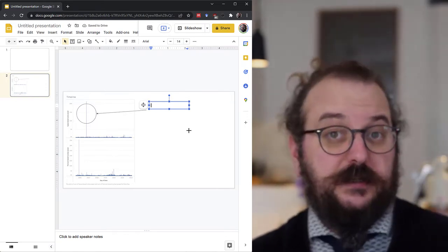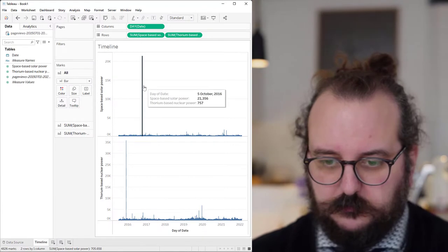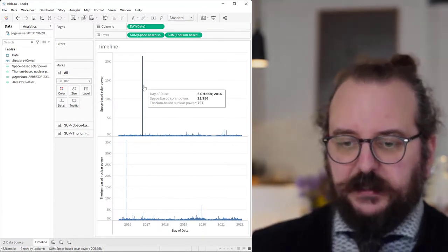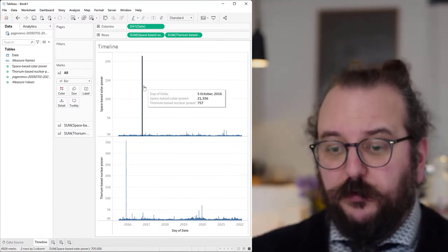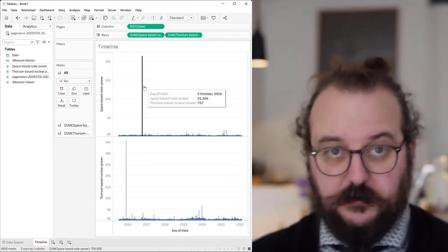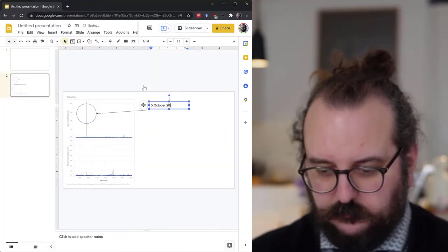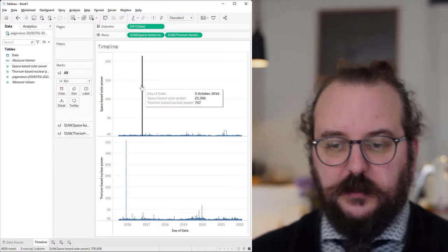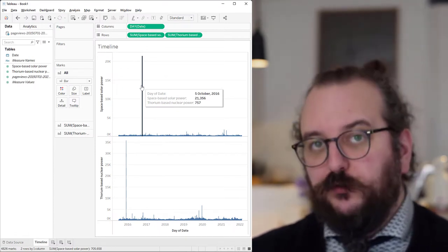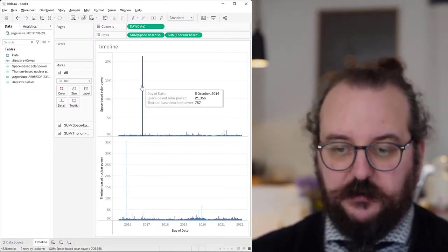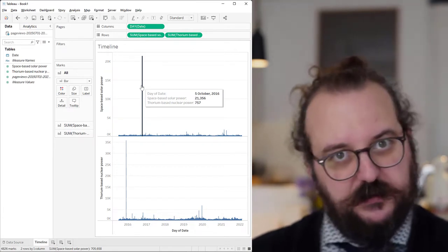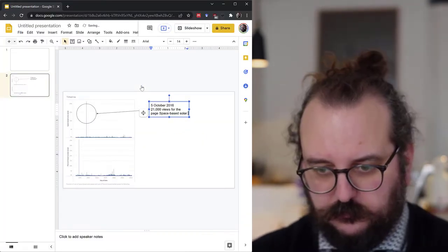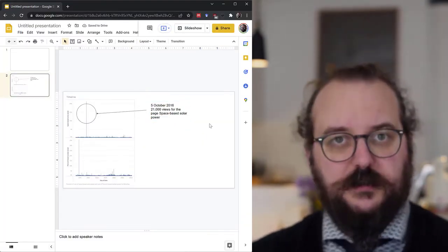Let's look at the data in Tableau. So this spike happened the 5th of October 2016. Let's put that in the annotation. It also had 21,000 views for the page Space Based Solar Power. Let's put that in the annotation too. And that's it.